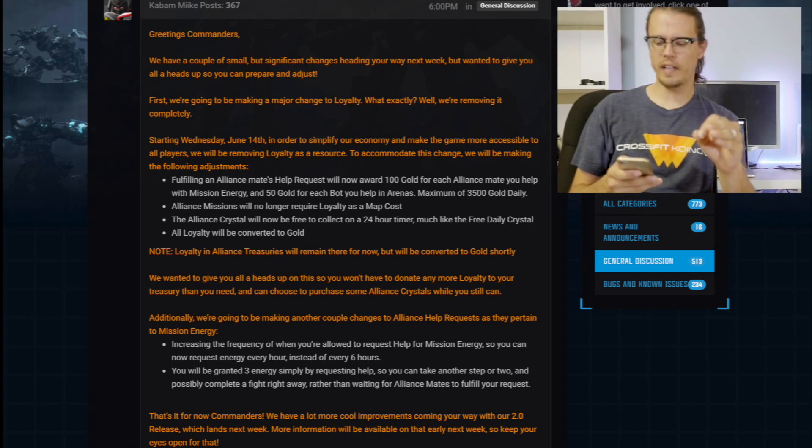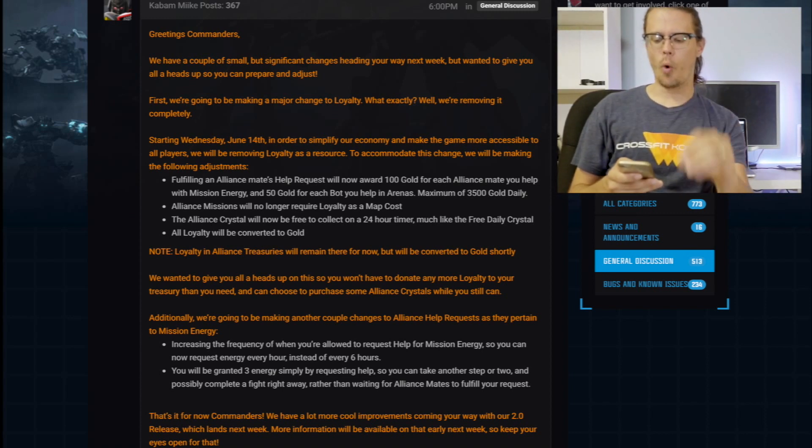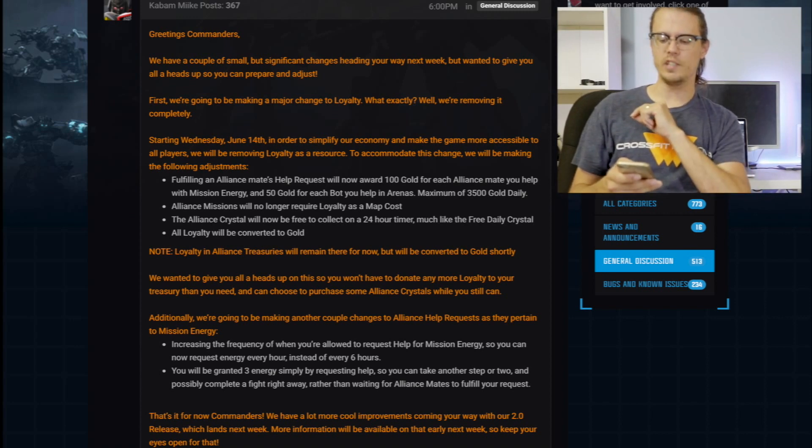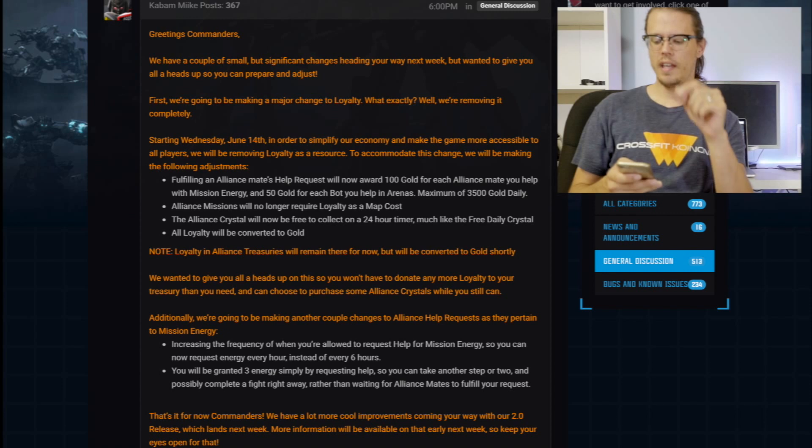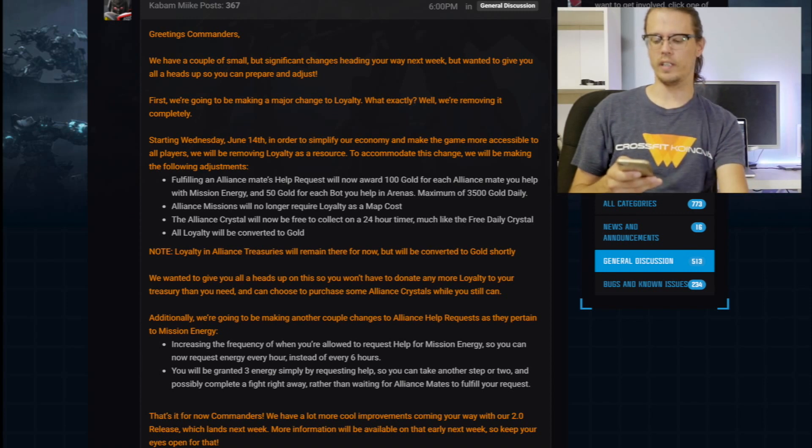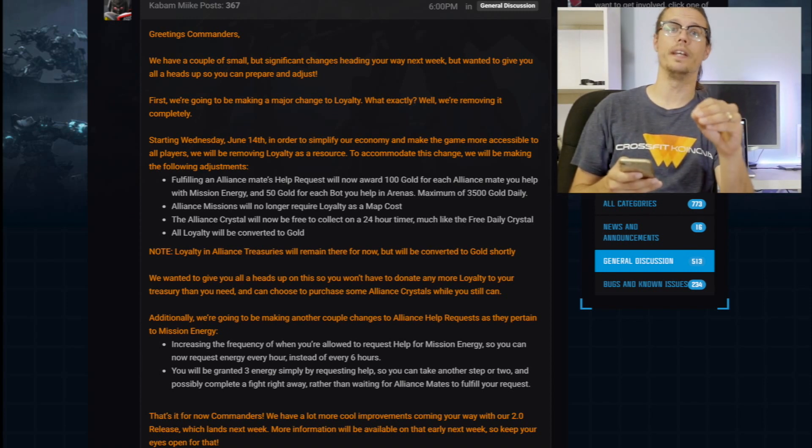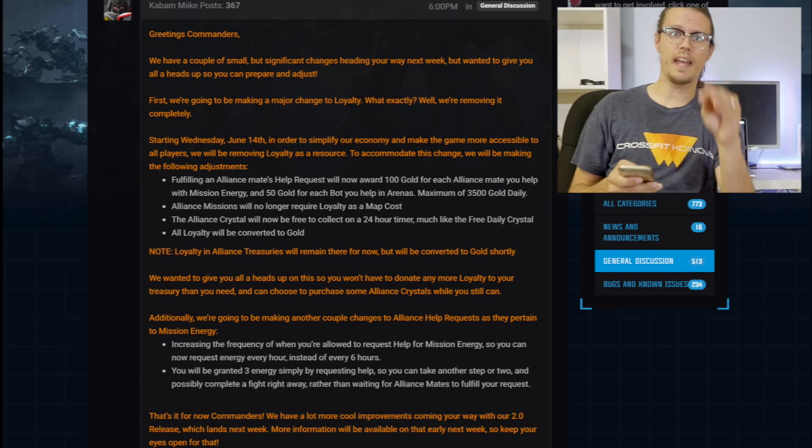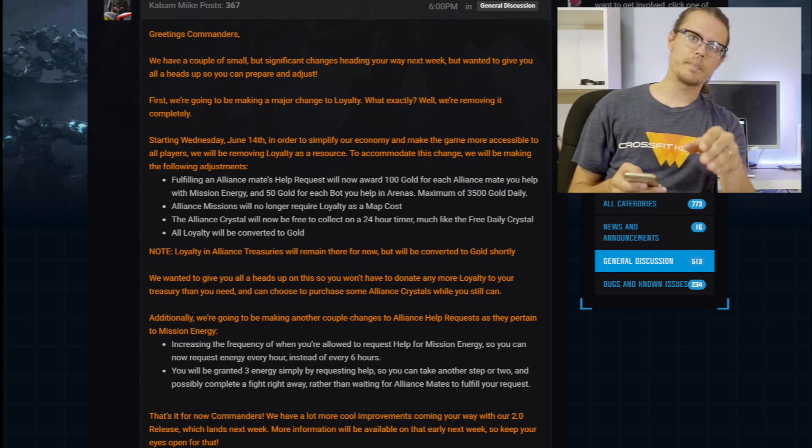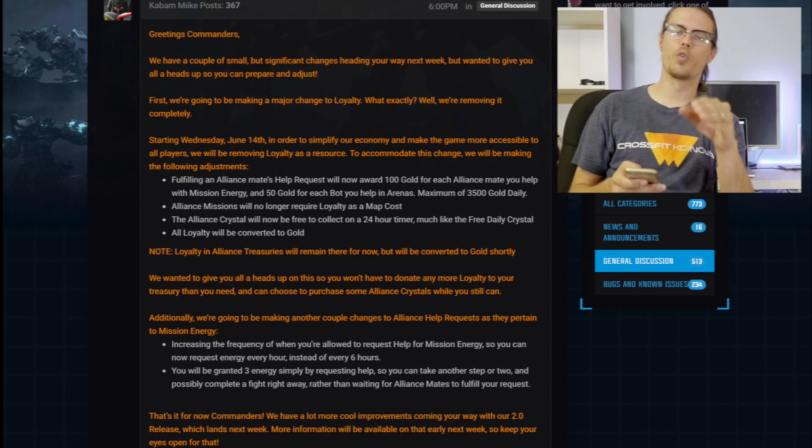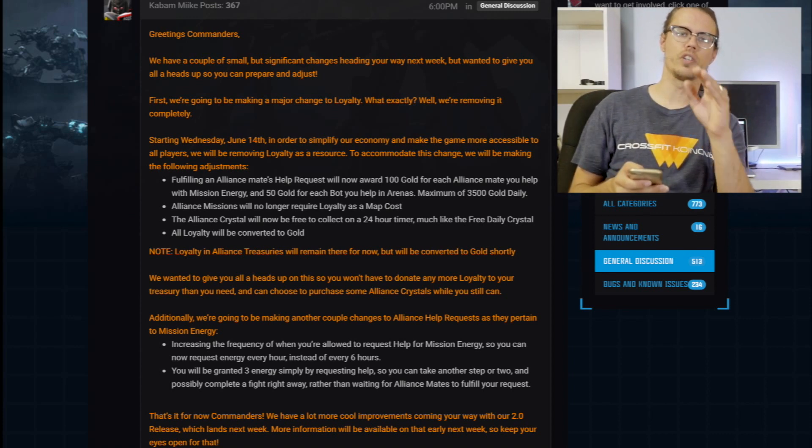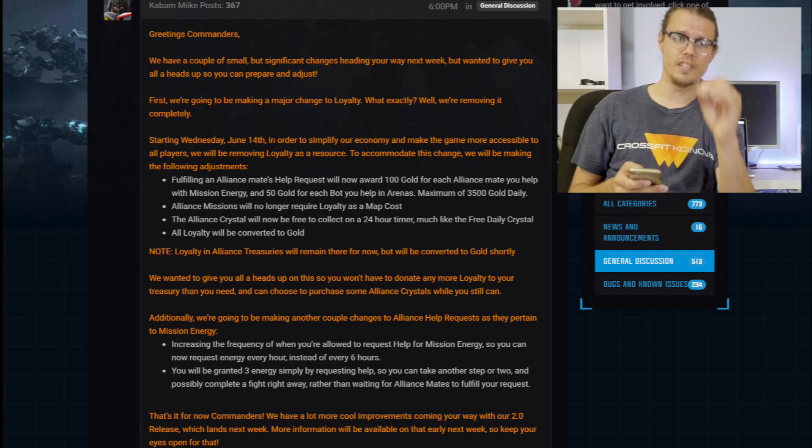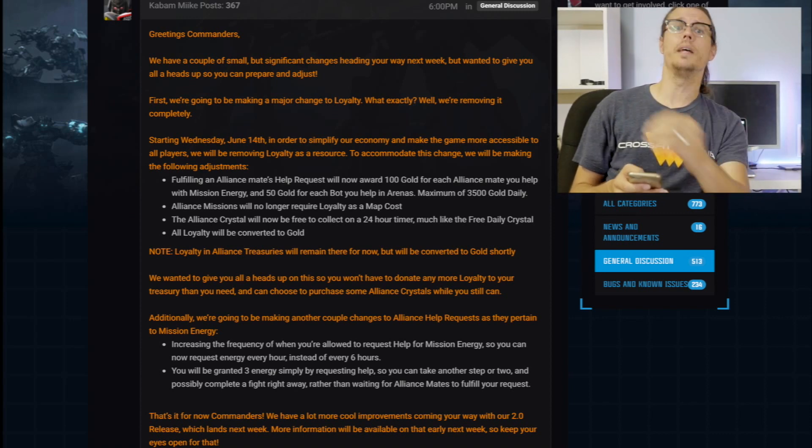So that's it for now. We have a lot more cool improvements coming your way with our 2.0 release, which lands next week and more information will be available on that early next week. So keep your eyes open. And I will be covering that as it drops next week. Because I'm really excited to see what changes they're going to implement in this game because changes need to be implemented.